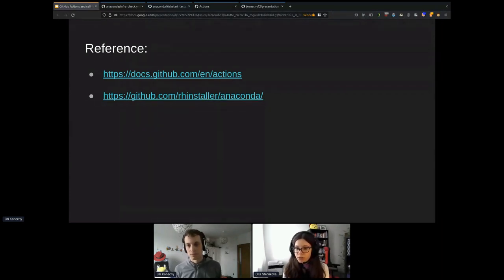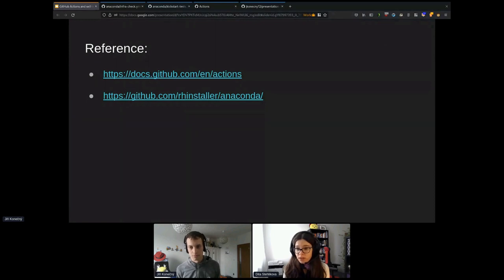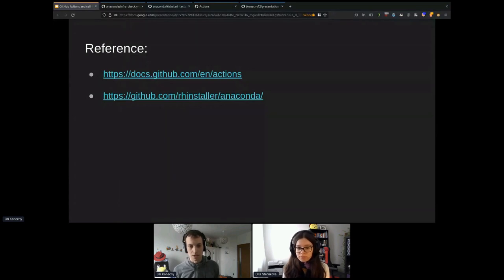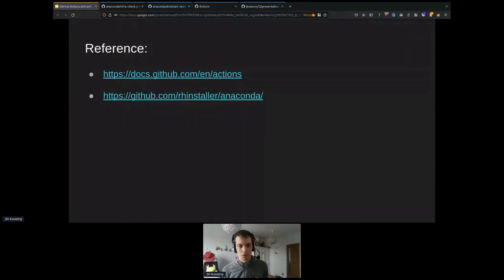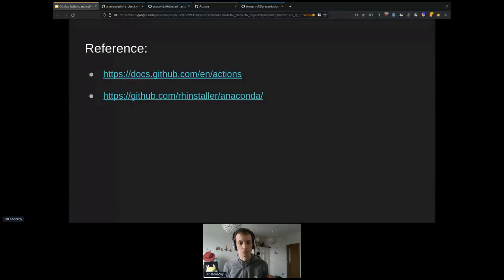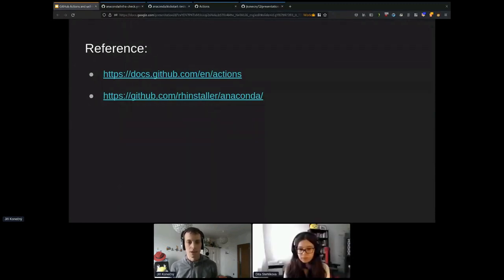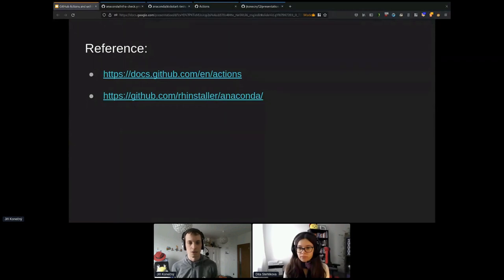Question from Lukáš: The outside collaborators approval looks interesting. Is it possible to specify groups that can permit certain runners, to prevent other company employees from allowing runs on a company runner? I don't think it's possible right now from basic GitHub configuration. There may be GitHub Enterprise-specific features with LDAP that could help, but from standard repository configuration I don't believe it's possible. You can ask for the feature.